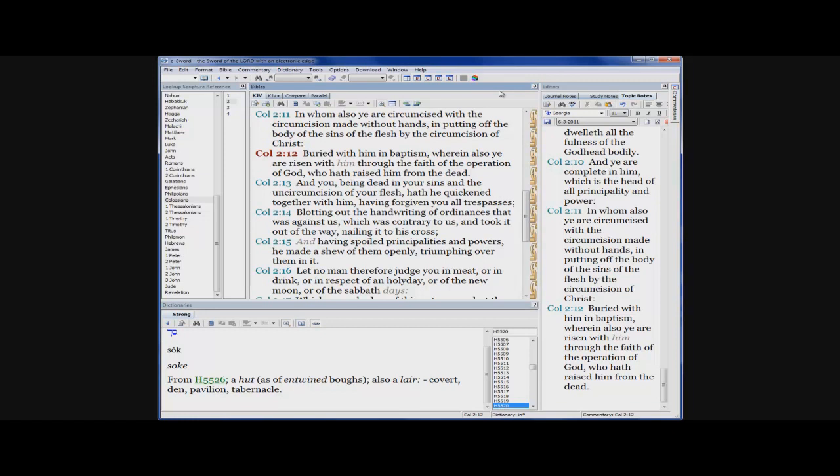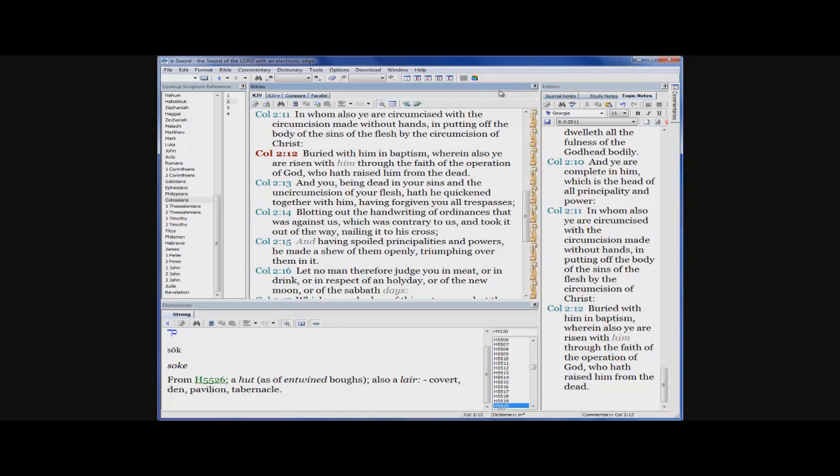It says blotting out the handwriting of ordinances that was against us, which was contrary to us. Everything that was written in the law was written to condemn us. So now that document isn't present when we appear before the throne of the Most High. Right now it says judgment has begun at the house of the Most High. Because it says the saints shall judge the world. When the world is judged, the wicked are not going to stand in that judgment.